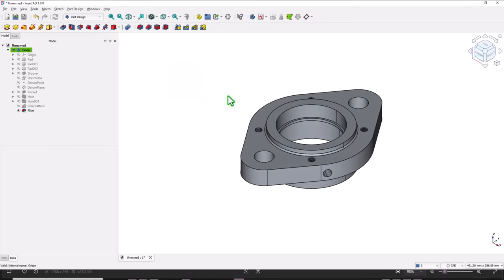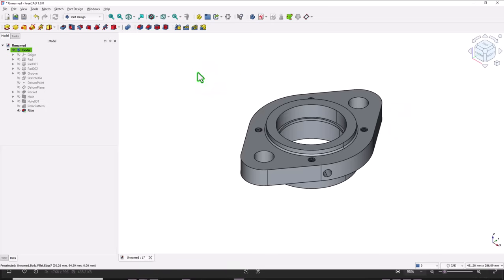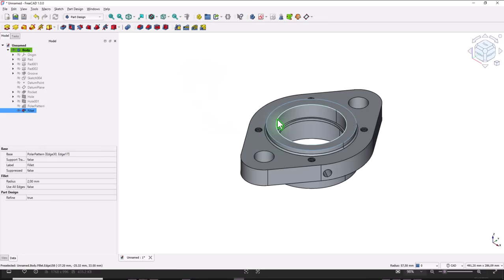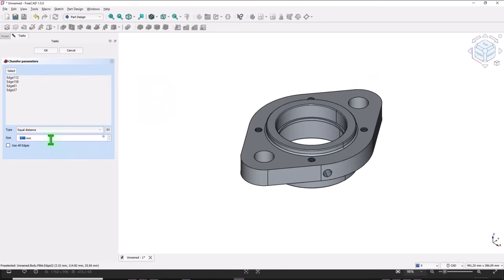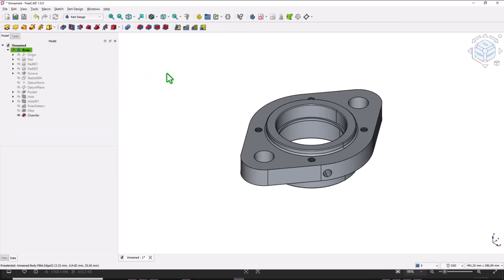It is a delay here because of the model fillets. You have to notice, you have to know this. Then we select one, two, three, four edges.